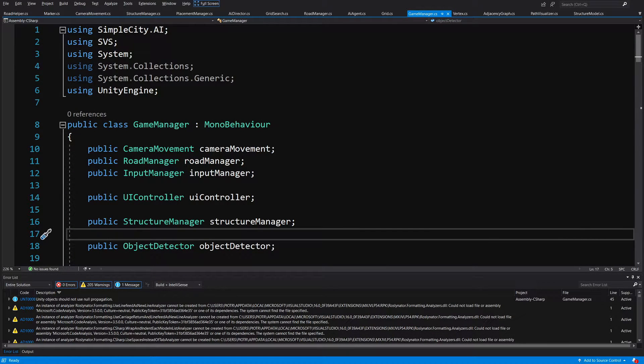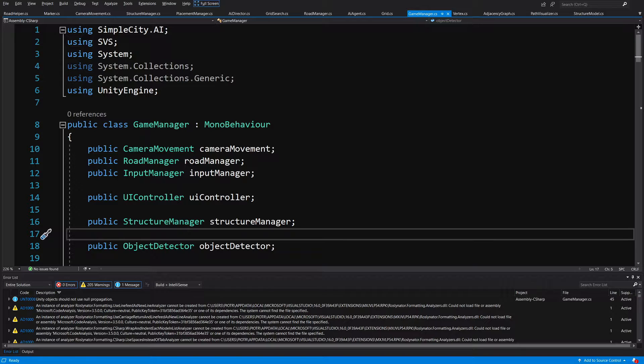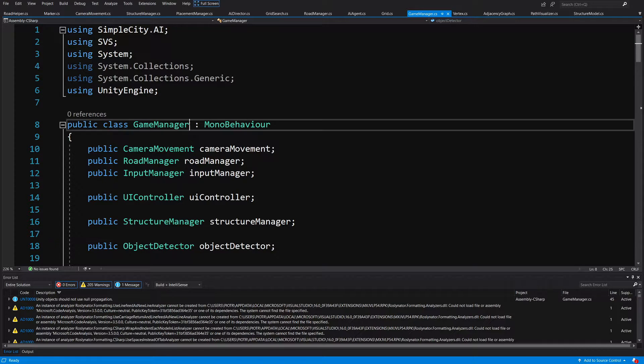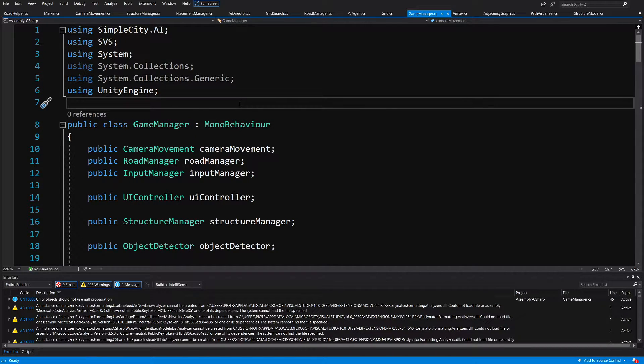In the previous video, we were in the middle of implementing a visualization for the path for our pedestrians. Now we are going to continue by implementing some changes to the game manager. So let's get going.